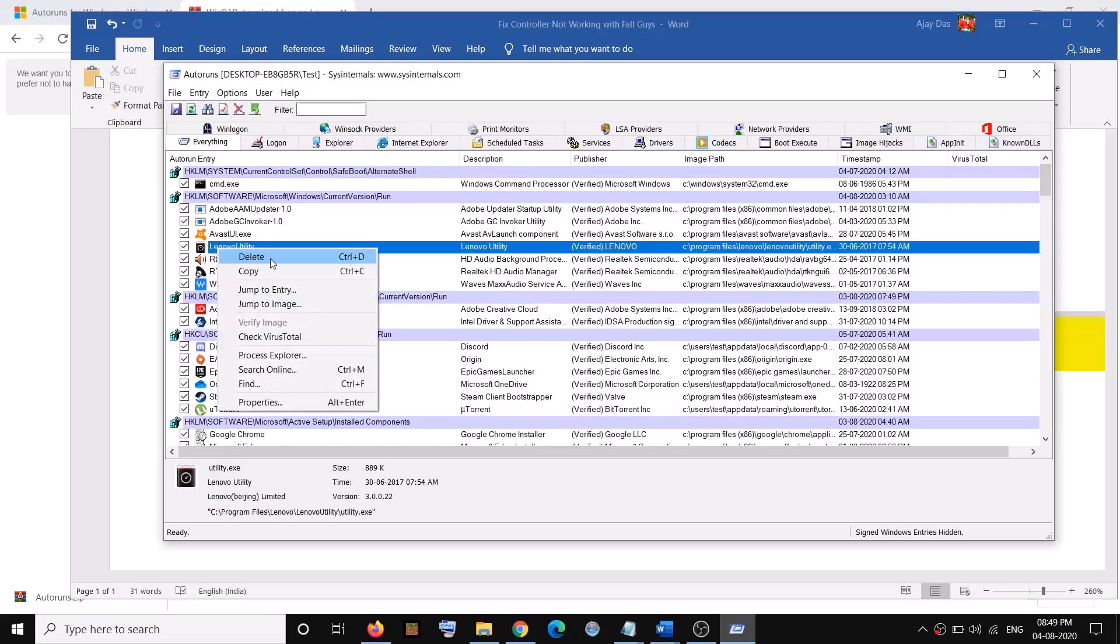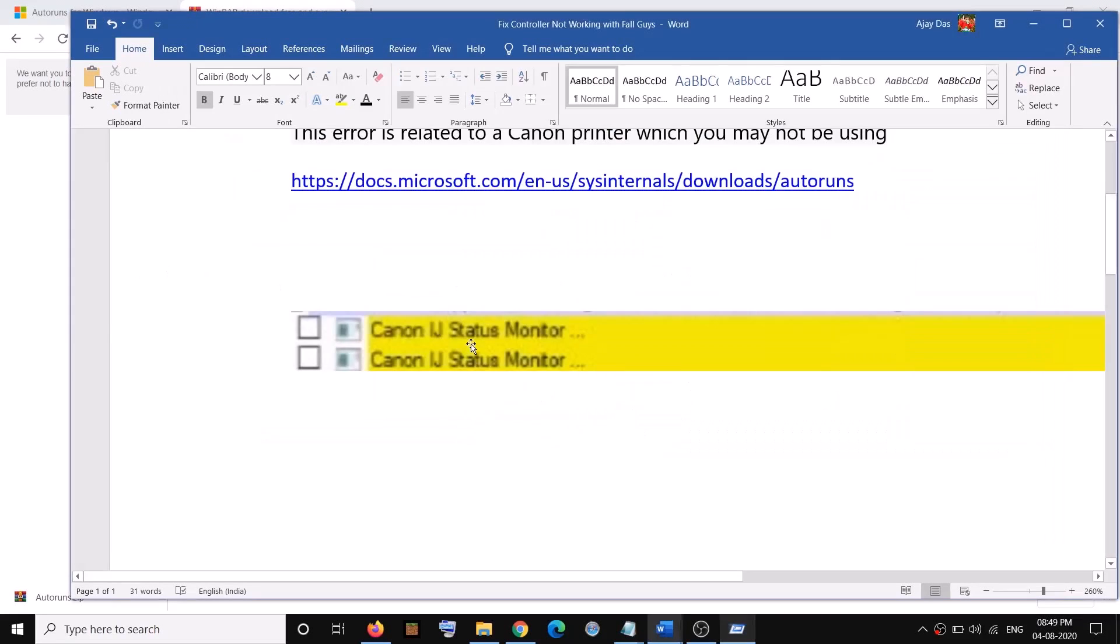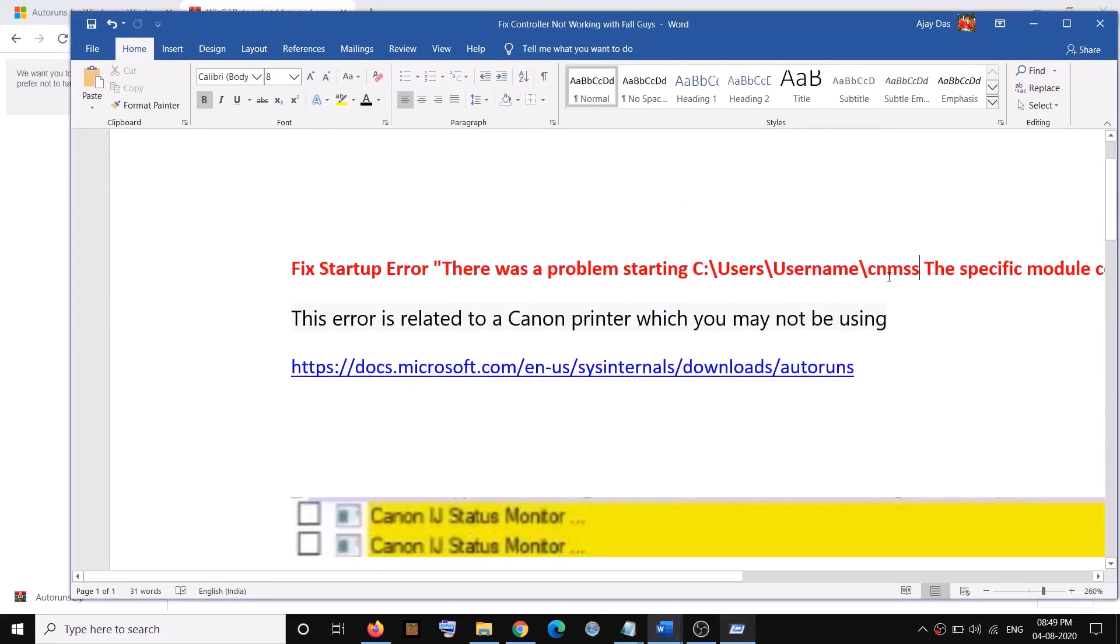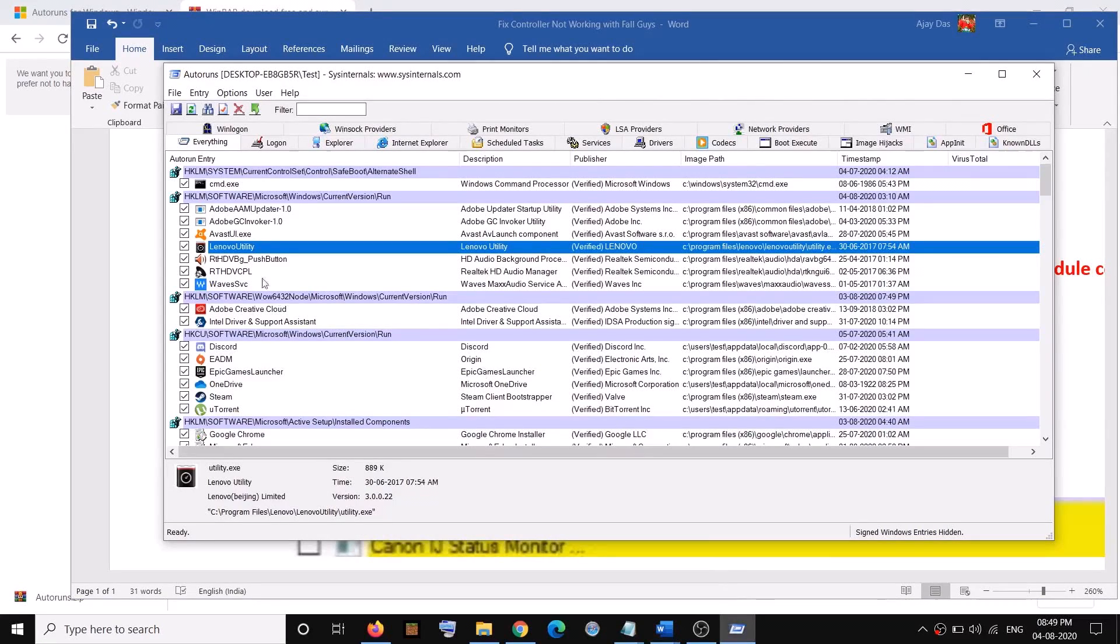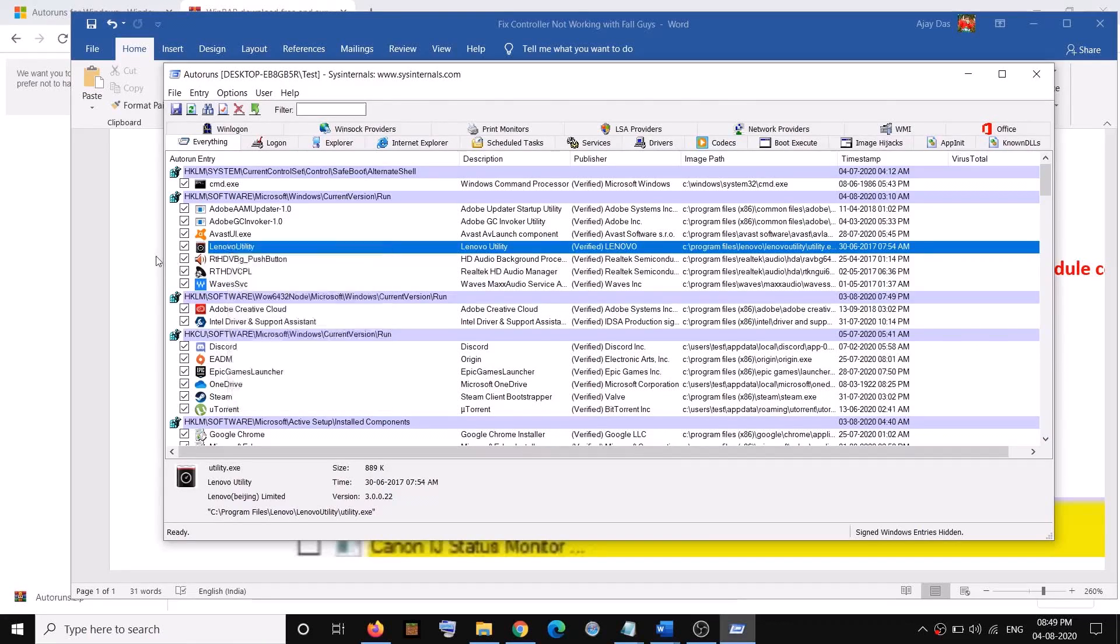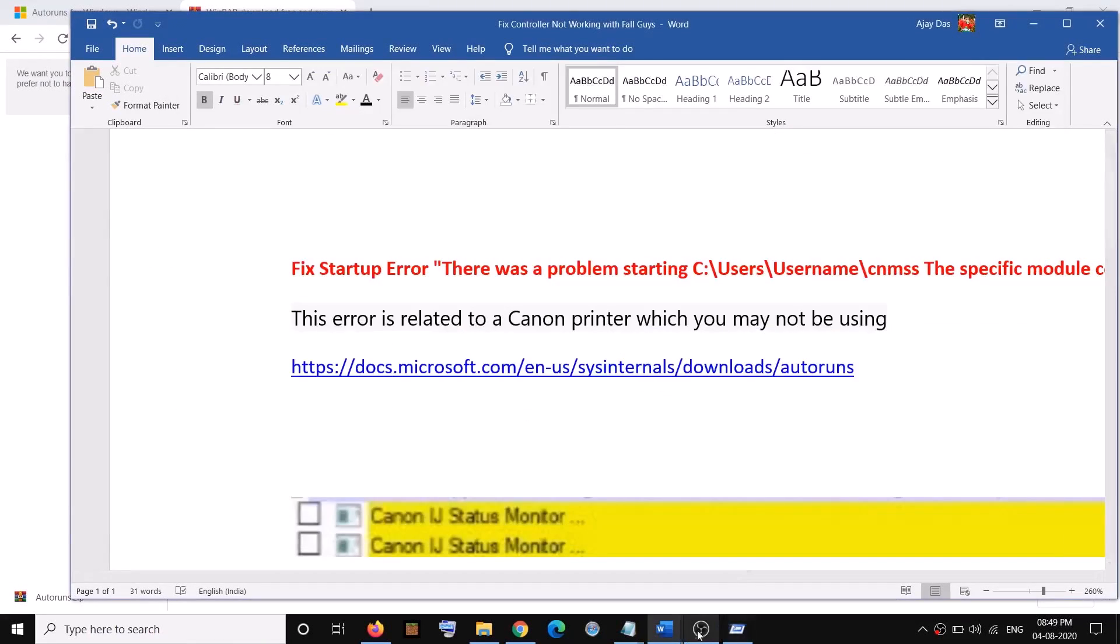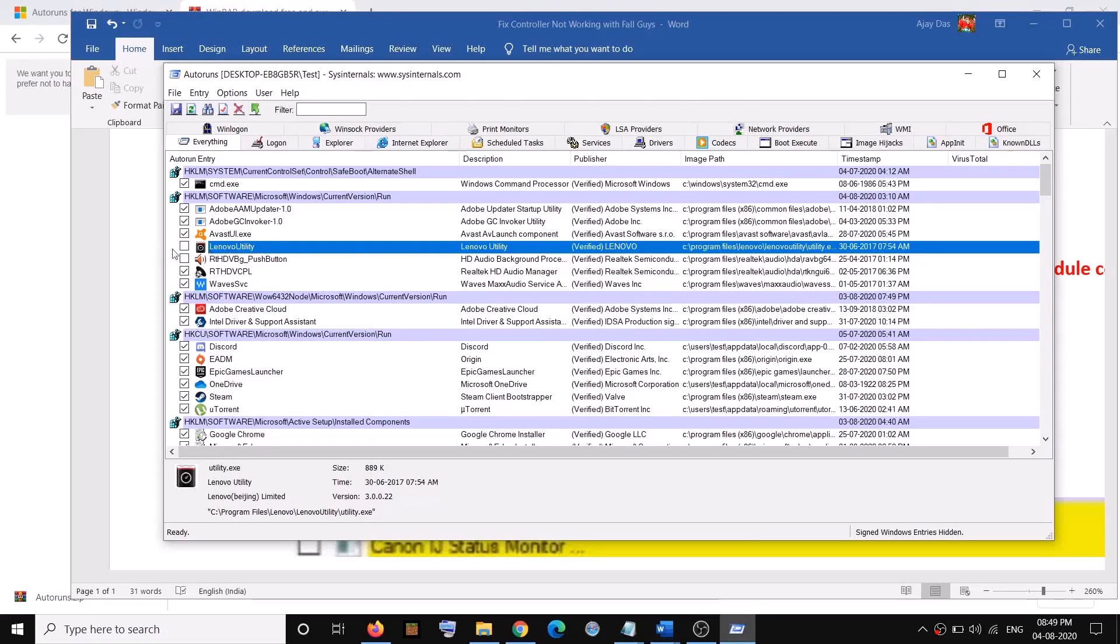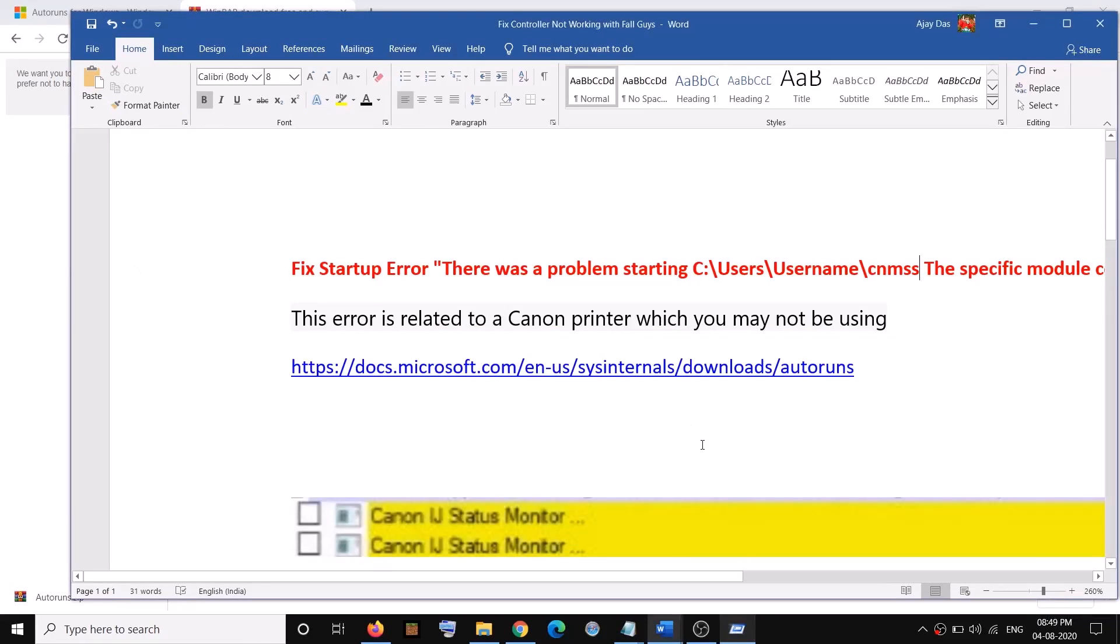In case if you don't want it at all, you can make a right click and then click on delete. This is just an example. I don't have that file right now, but in your case, if you find anything related to Canon or CNMSS, make a right click and delete, or you can simply uncheck the box. This is how you can get rid of this error.